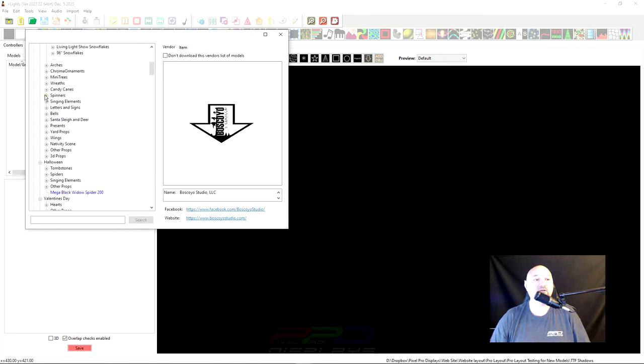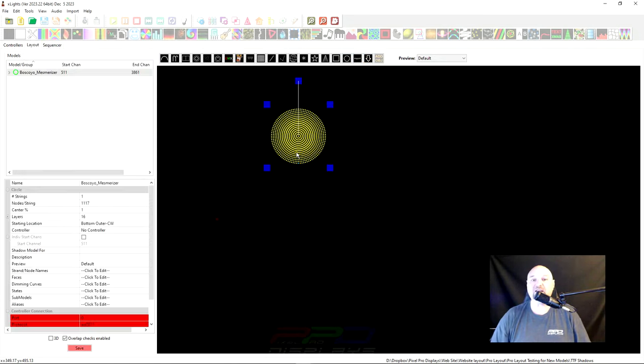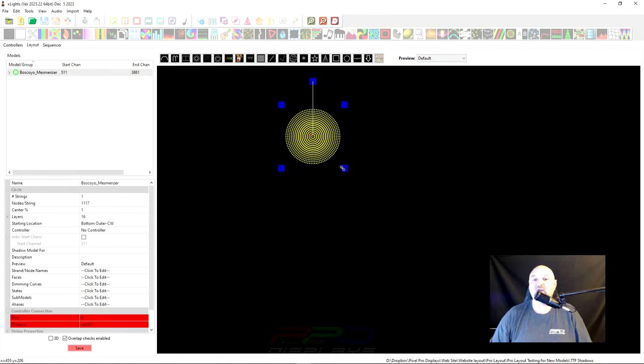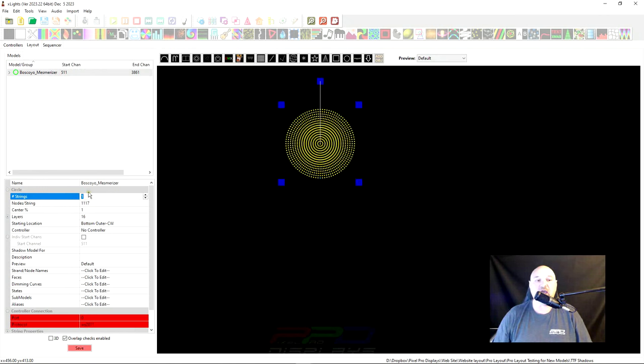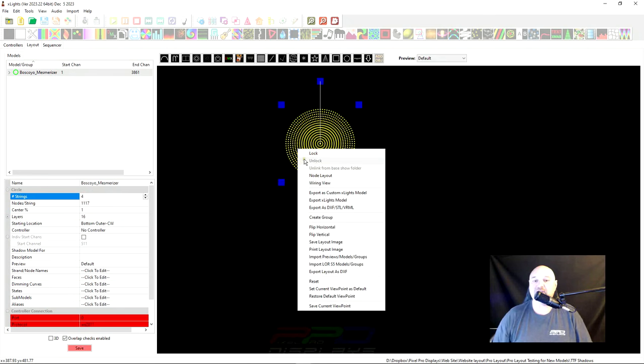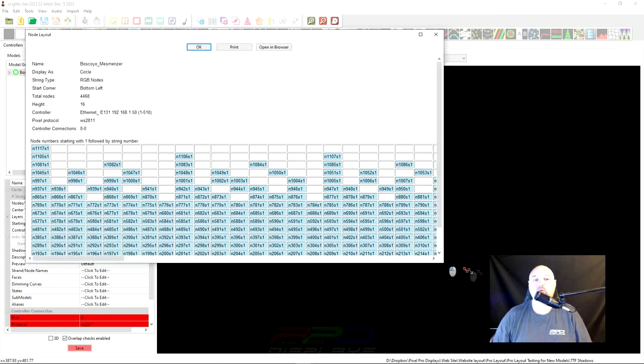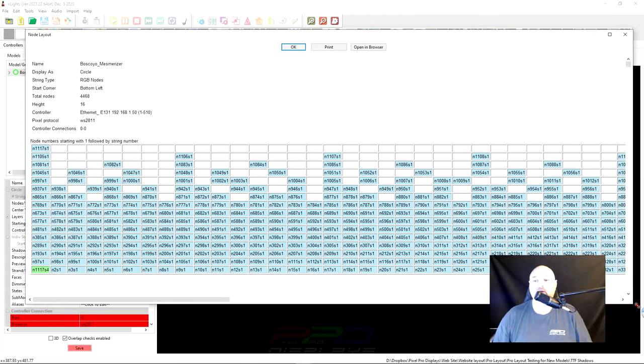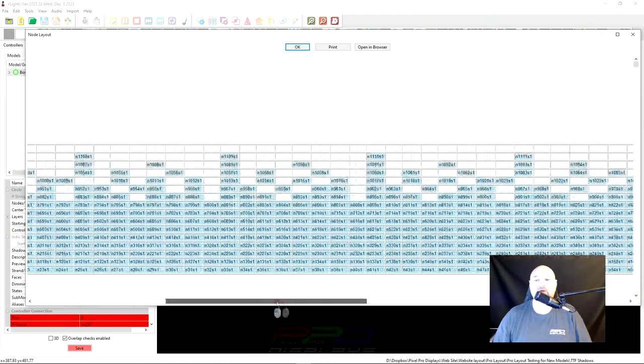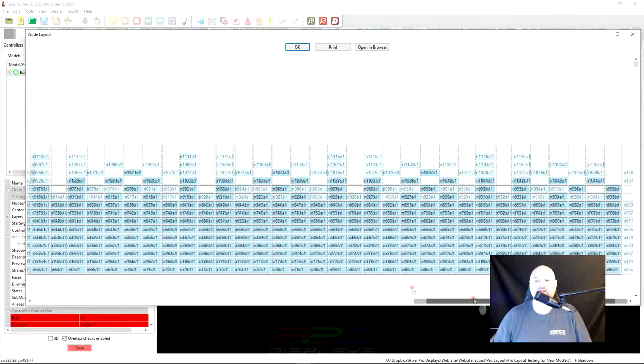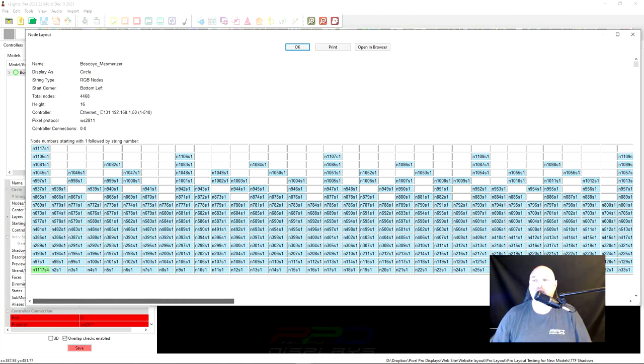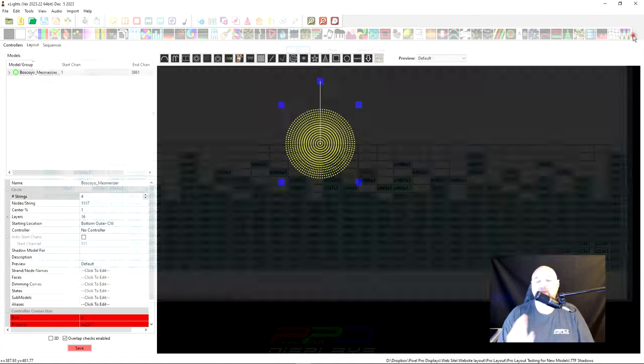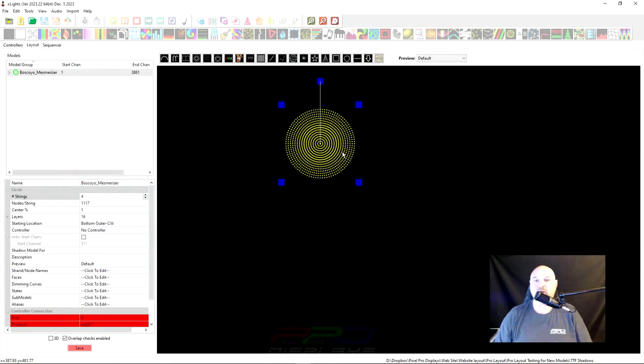Some models in X lights don't work very well natively with configuring outputs. One of those models is the circle model, and it won't allow you to break up into nice, neat, even pixel counts per your output. If you use the circle model for models such as the Boscoio mesmerizer, you can see here that if we go down to number of strings and we want to do four strings, X lights doesn't break it down correctly for four strings. It doesn't make much sense. X lights doesn't always break down the pixel counts for you with some native X lights models.